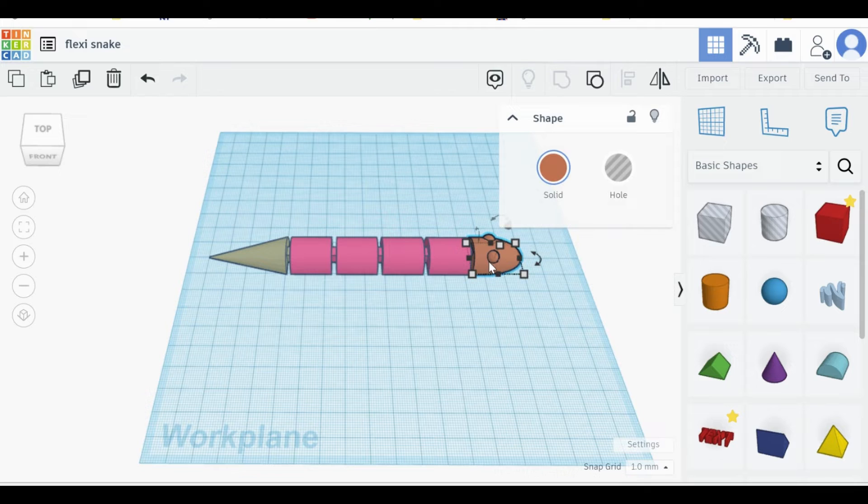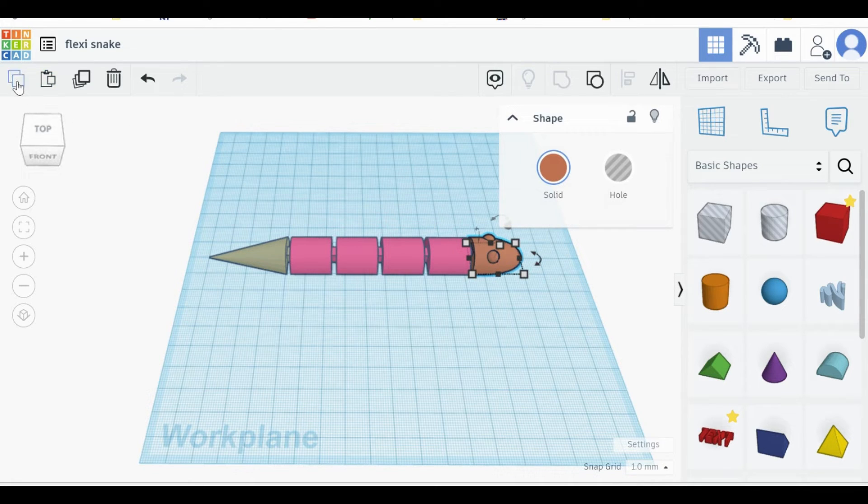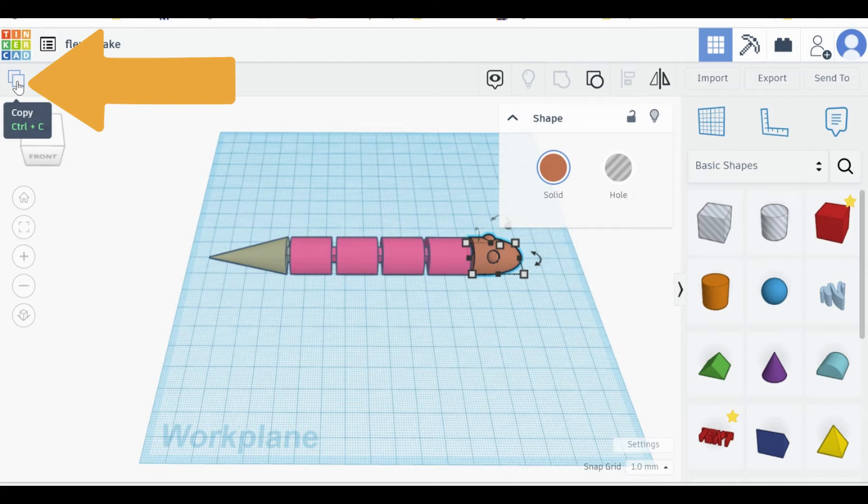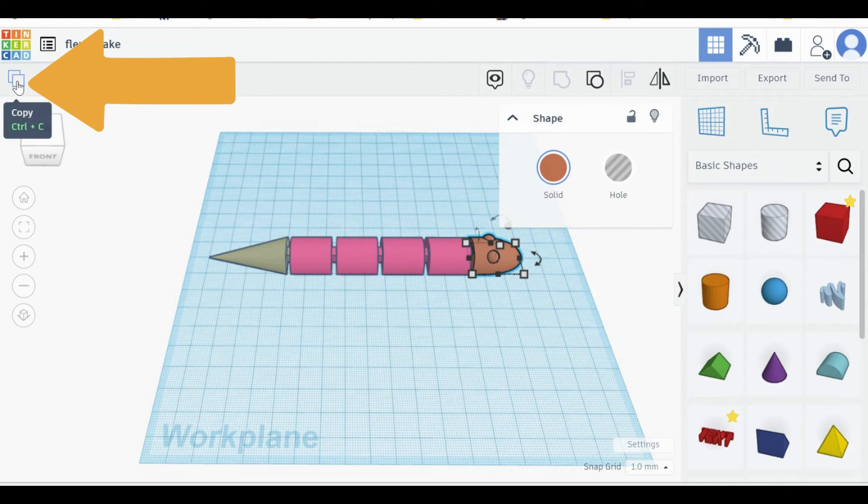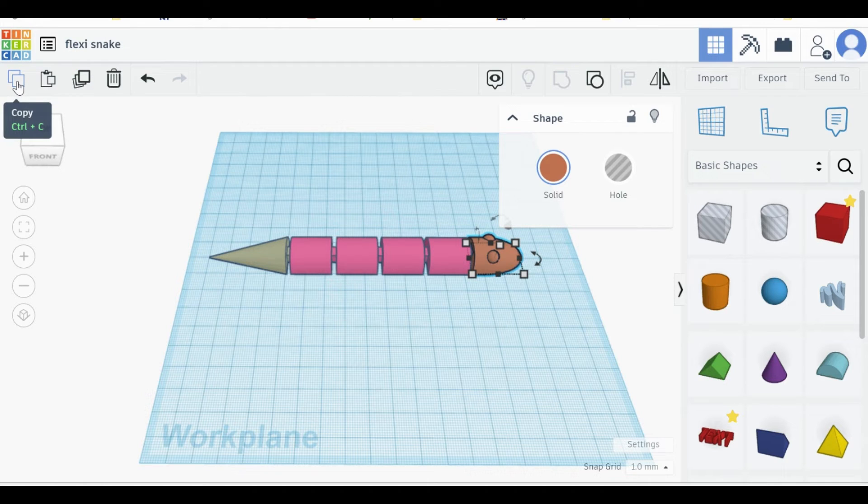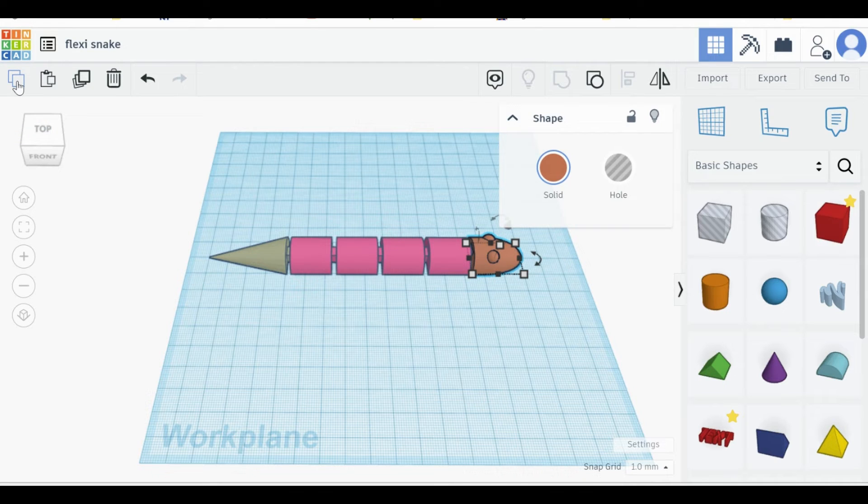Once you've clicked and selected an object, you can go to the upper left-hand corner of the screen where the copy icon is. Alternatively, you can hit Ctrl-C in order to copy. So first I will just click on the copy command.